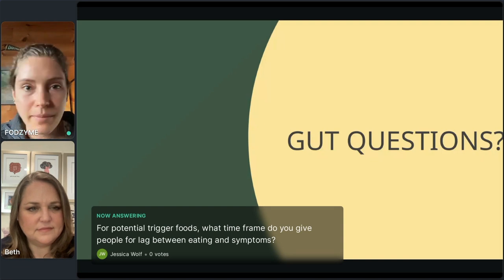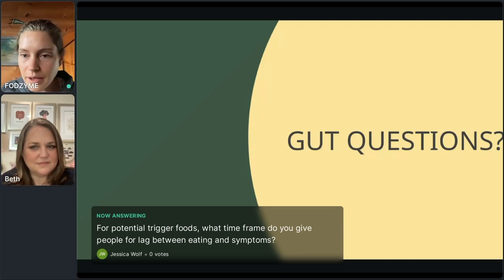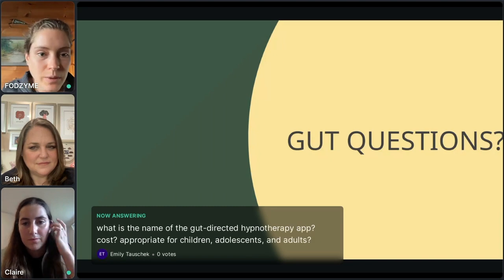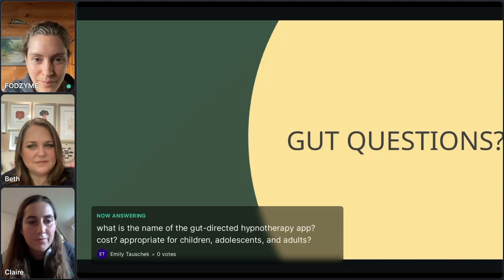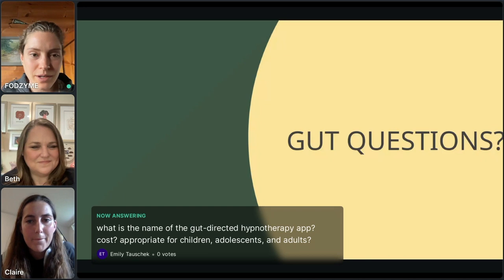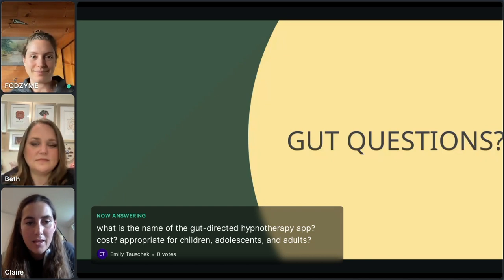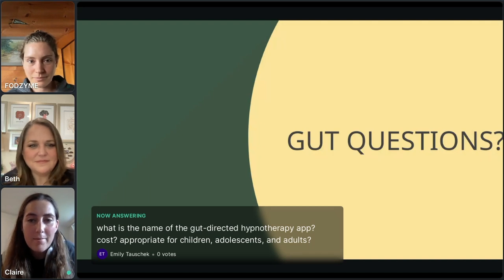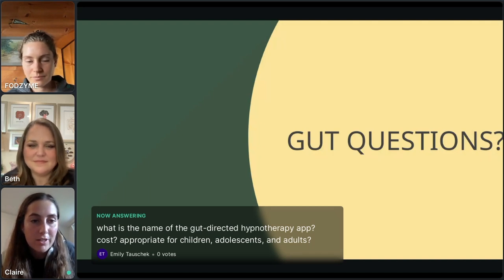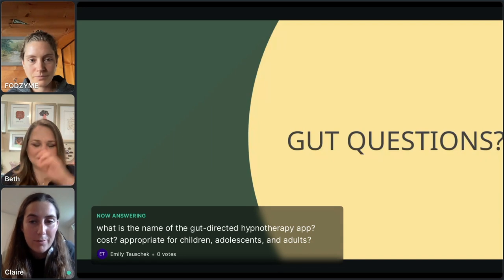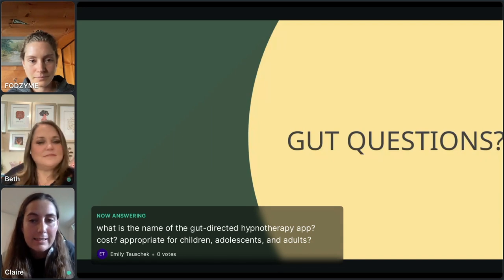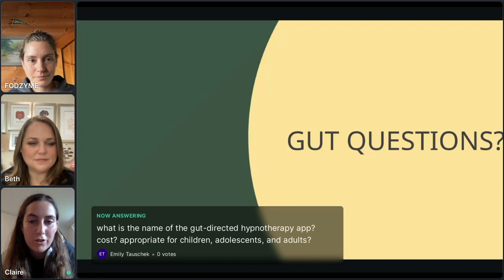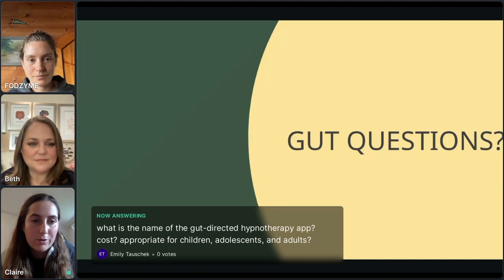Emily asks: what is the name of the gut-directed hypnotherapy app, the cost, and is it appropriate for children and adolescents? The gut-directed hypnotherapy app is called Nerva. The cost is $150 for patients, giving them a year's access. In terms of age appropriateness, it has been studied in people 18 years and up, so that's what it's most appropriate for.